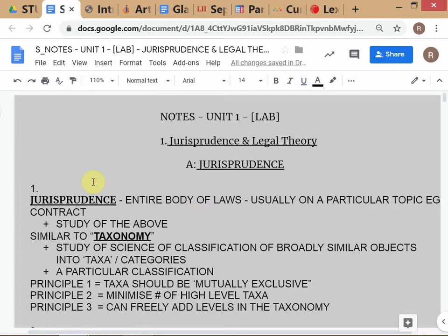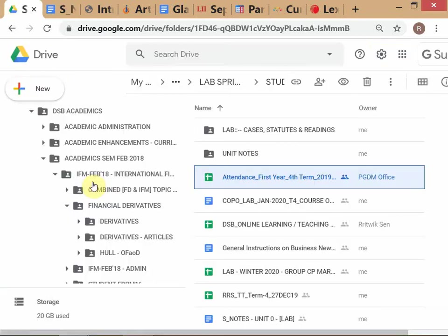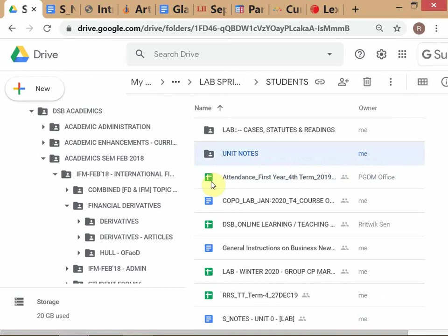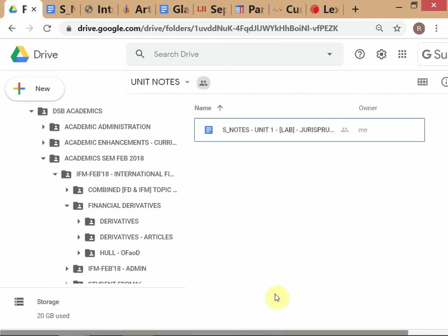What we'll be doing is going through a bunch of concepts. This is all written down in notes already in your folder — in your student folder, everything we've discussed is already there. The unit zero notes will also be moved into this folder.